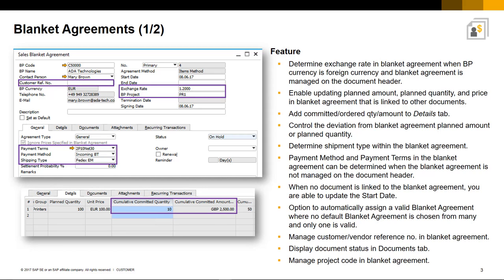You can control this option under Document Settings. And you can also now manage customer or vendor reference number details. The document status is displayed in the Documents tab, and you can also manage and relate to a project code in the Blanket Agreement header and at the row level.